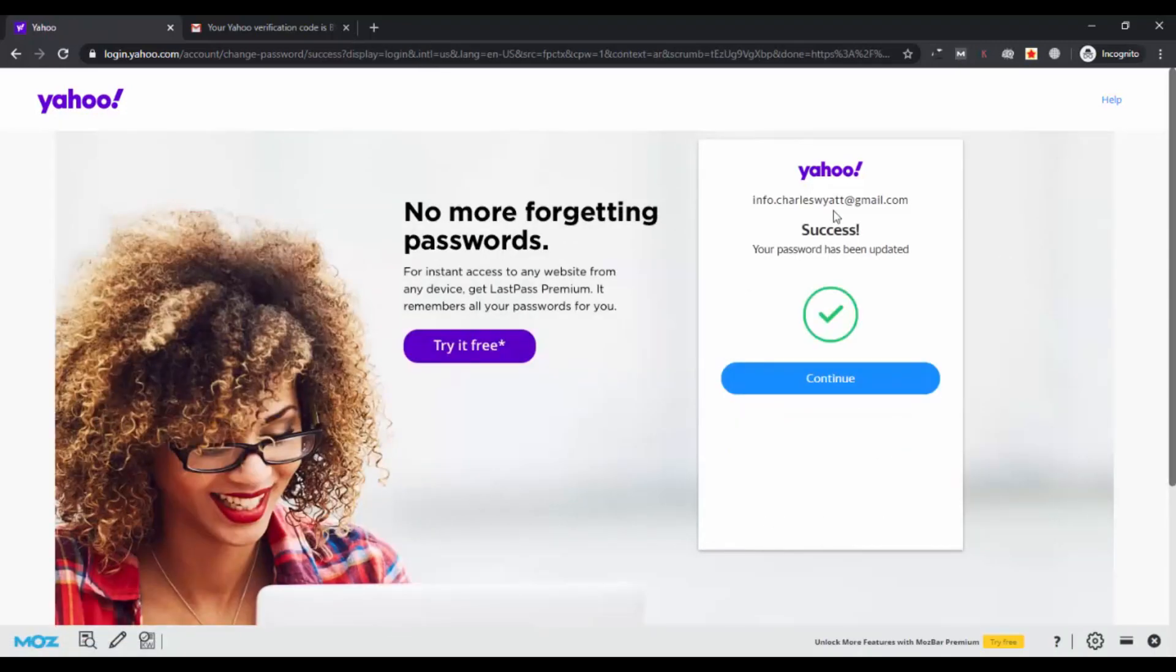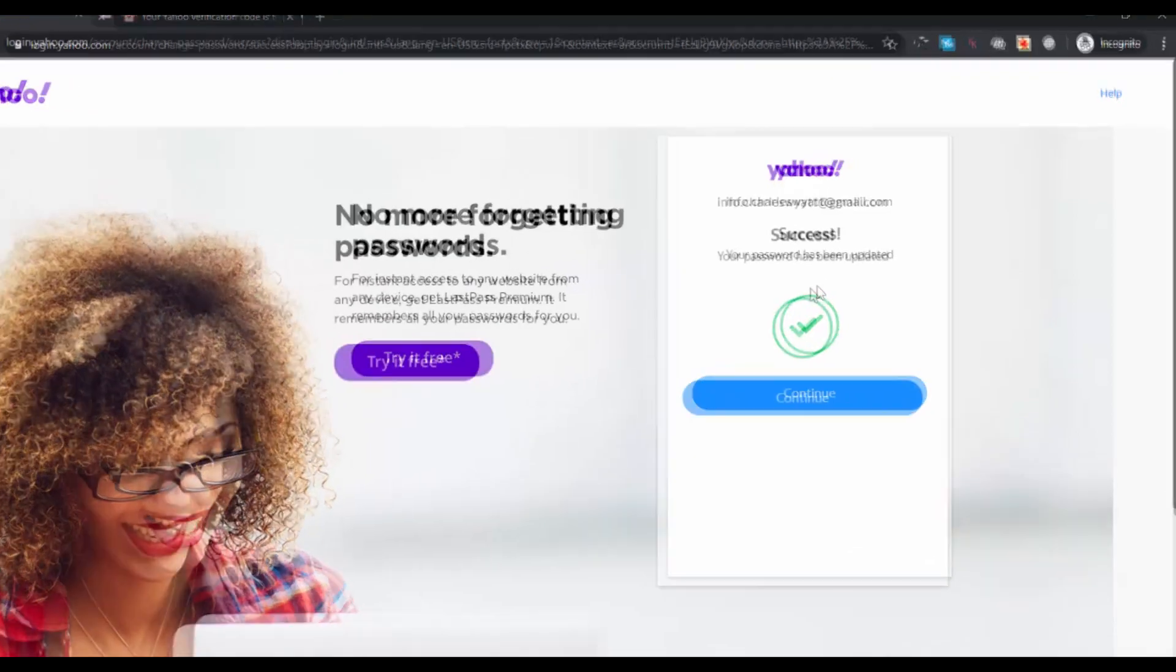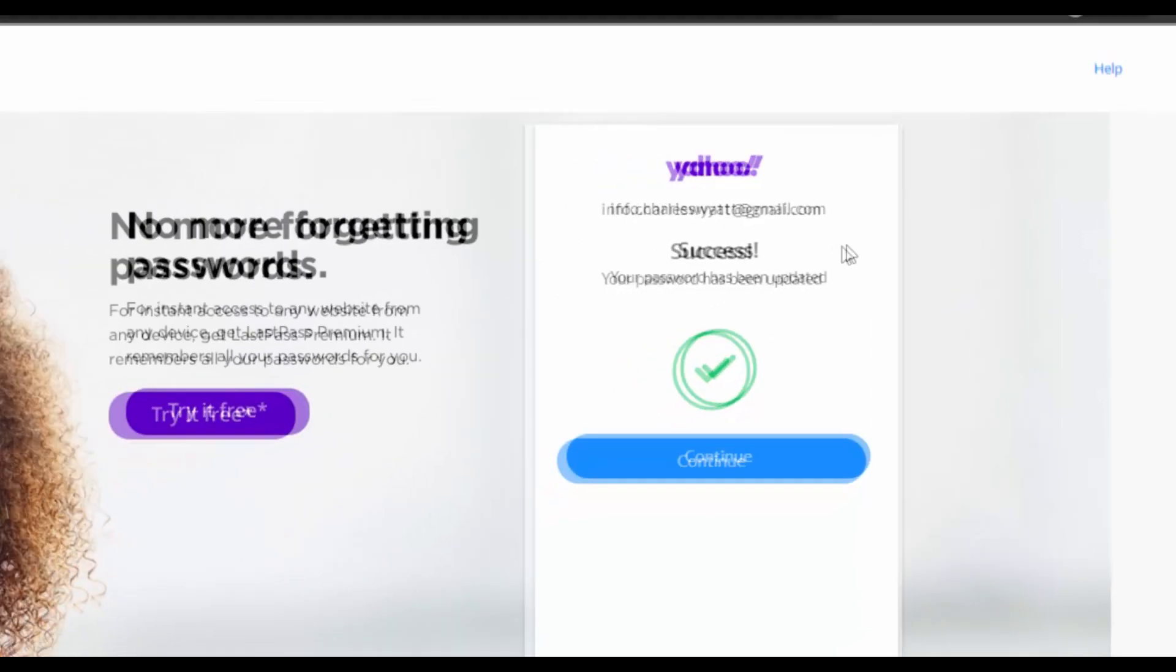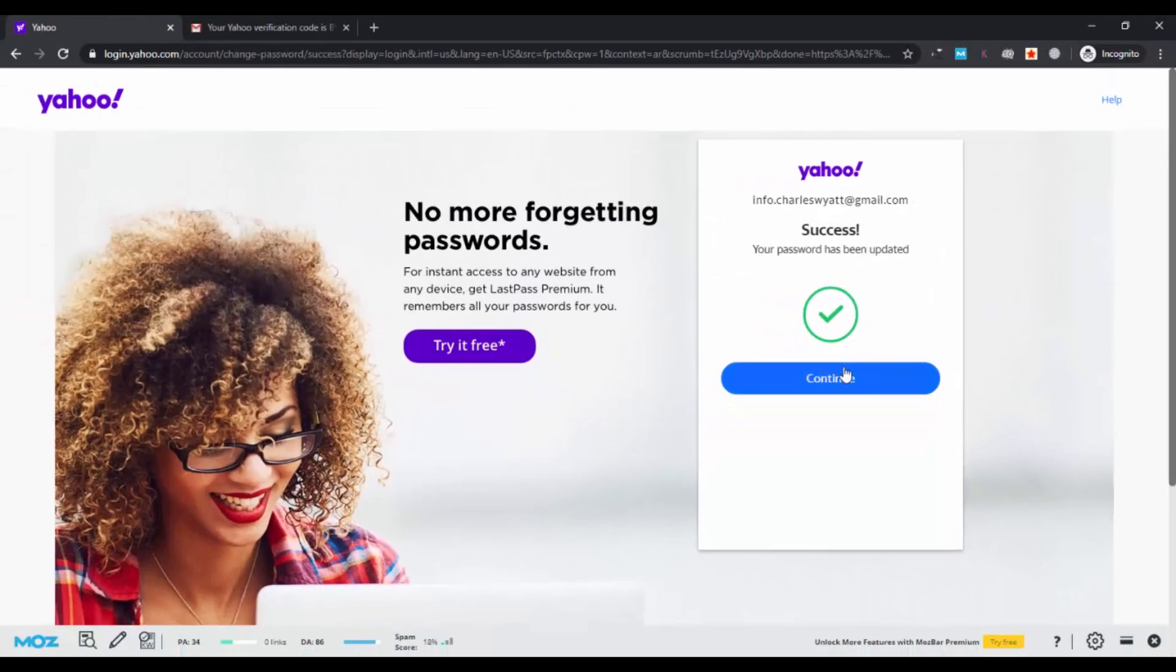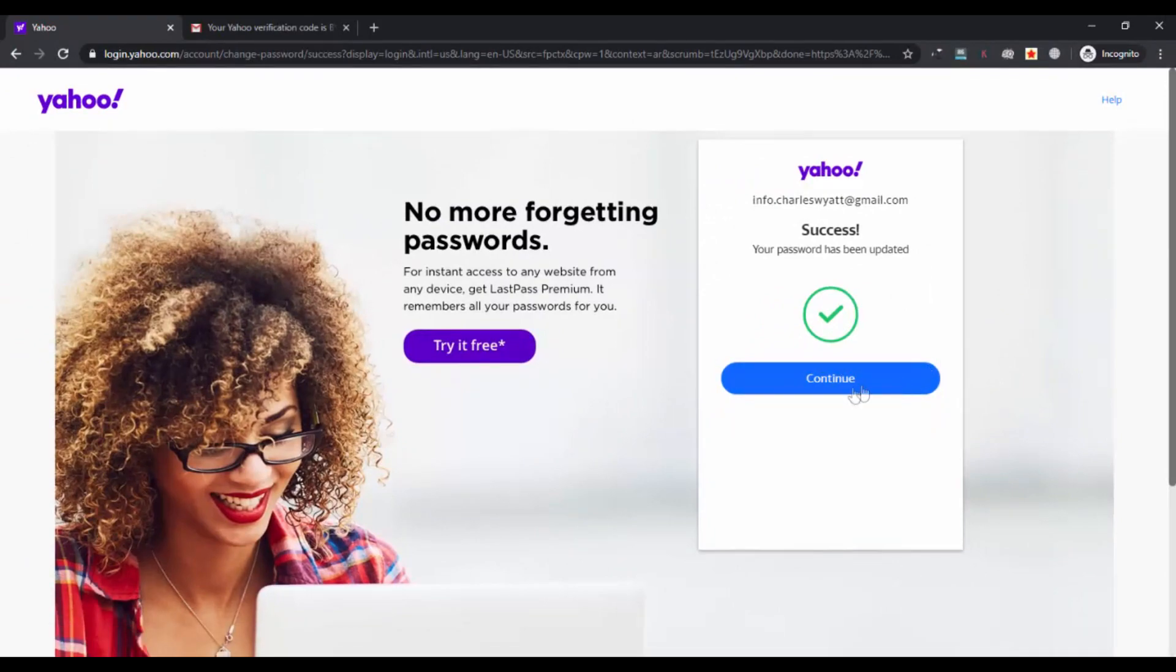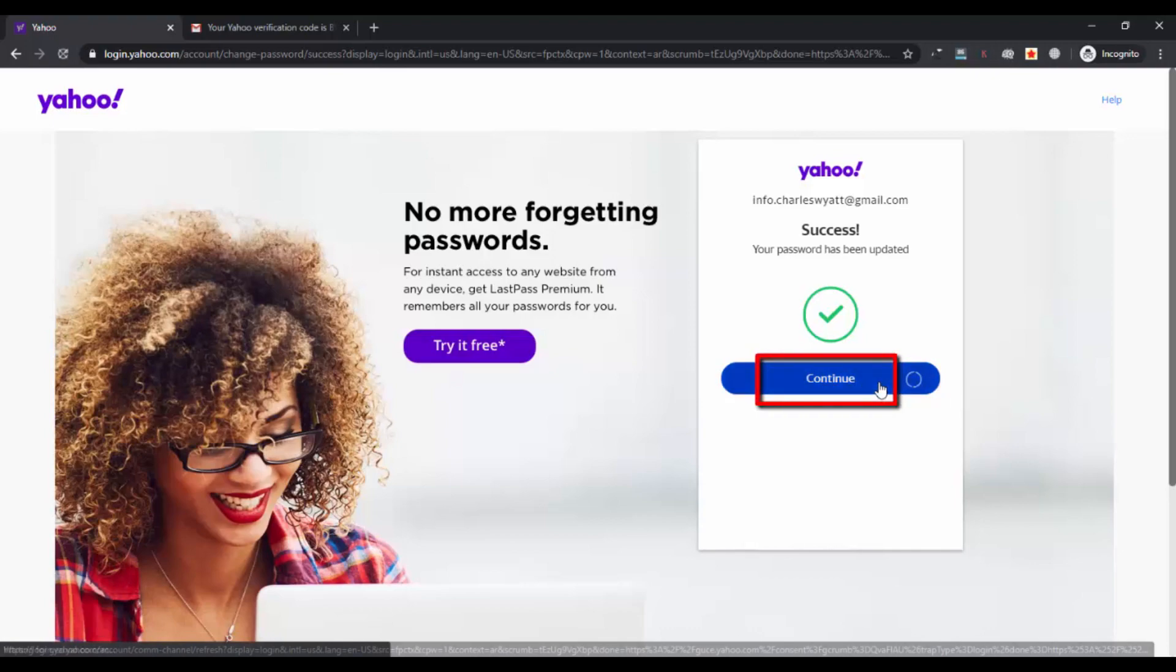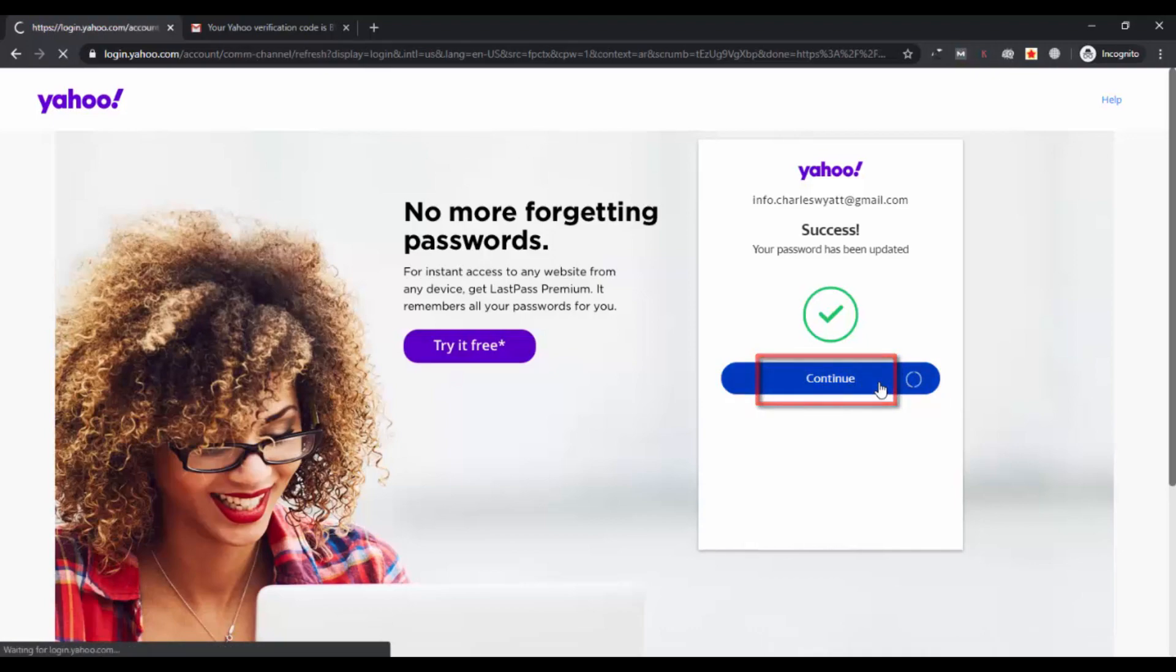So yeah, that's all. Success! Your password has been updated. So now your password has been changed for your Yahoo account. You can log in using the password you have recently updated for your account. Press continue.